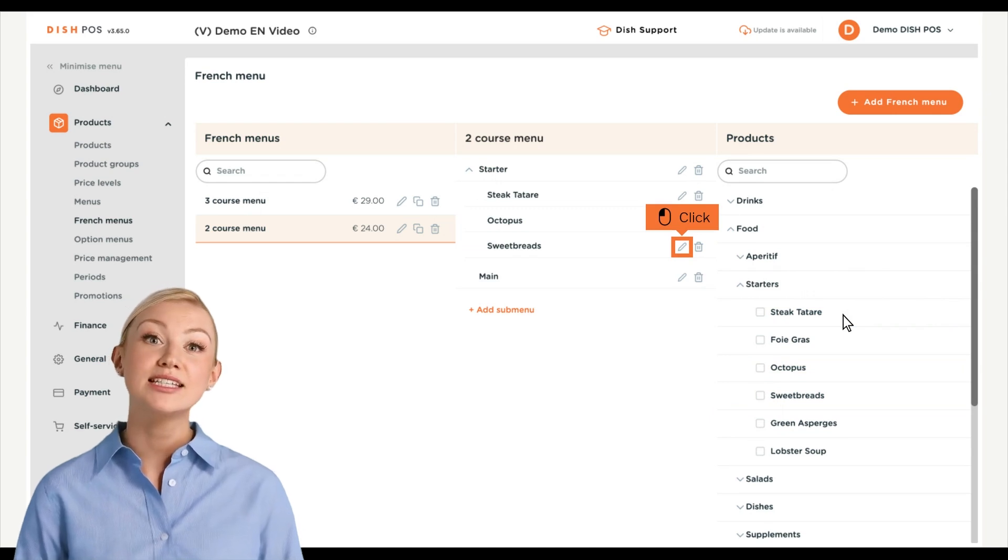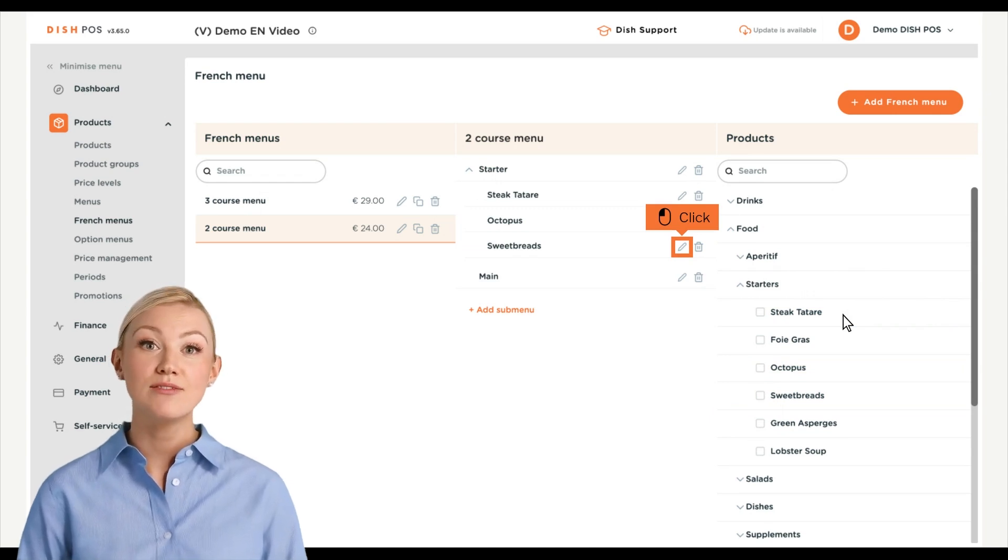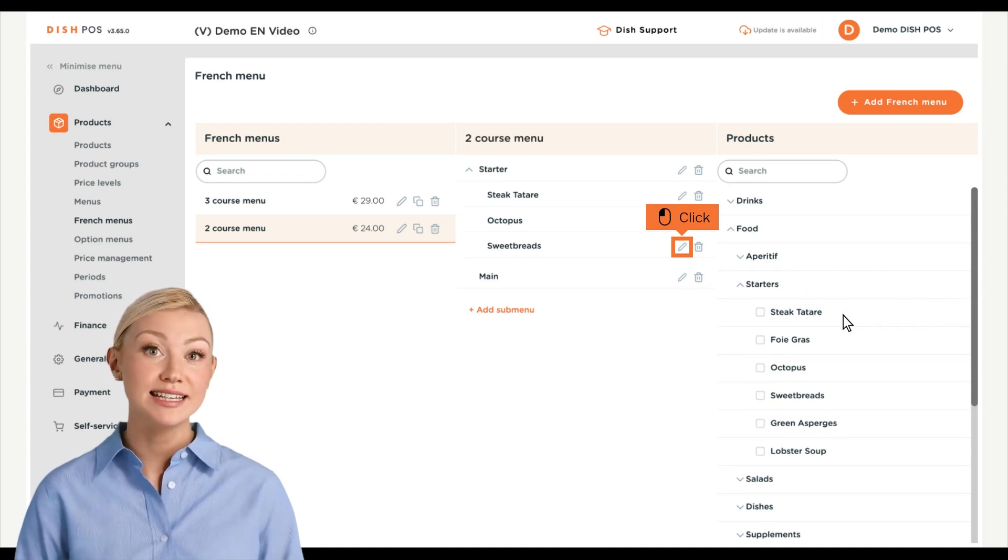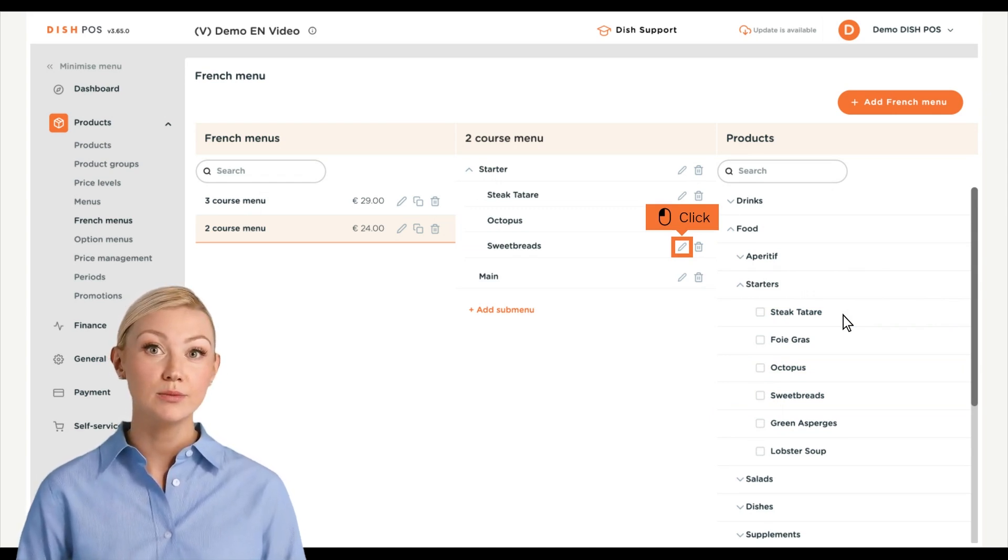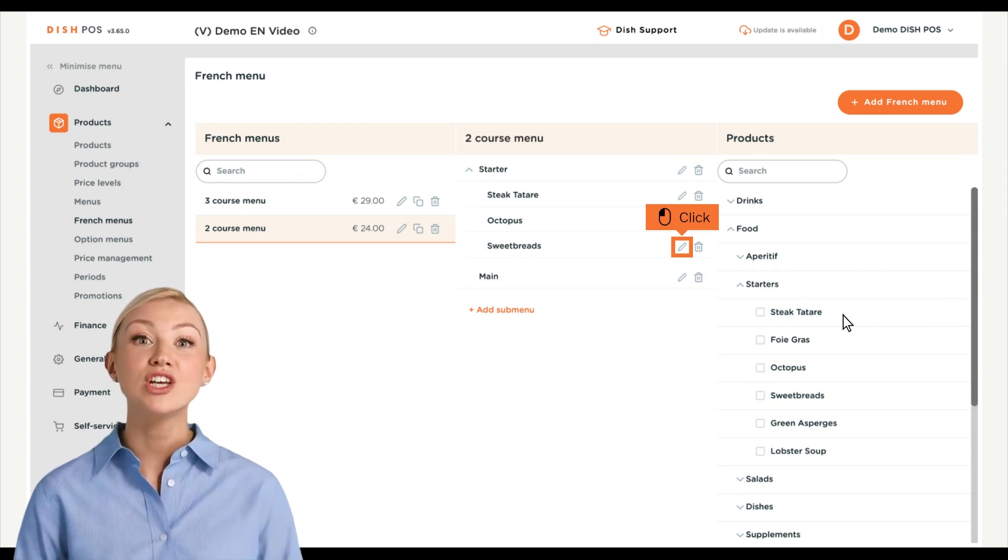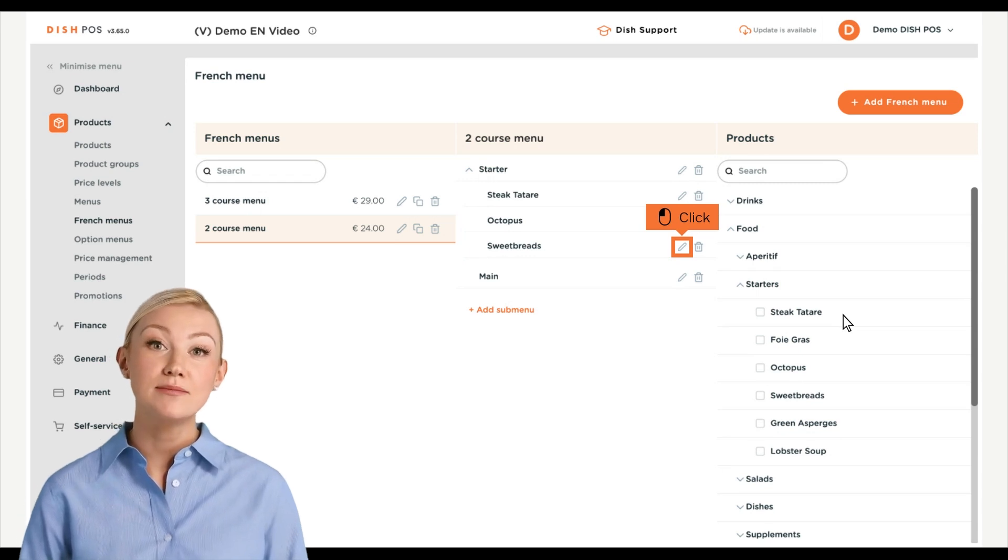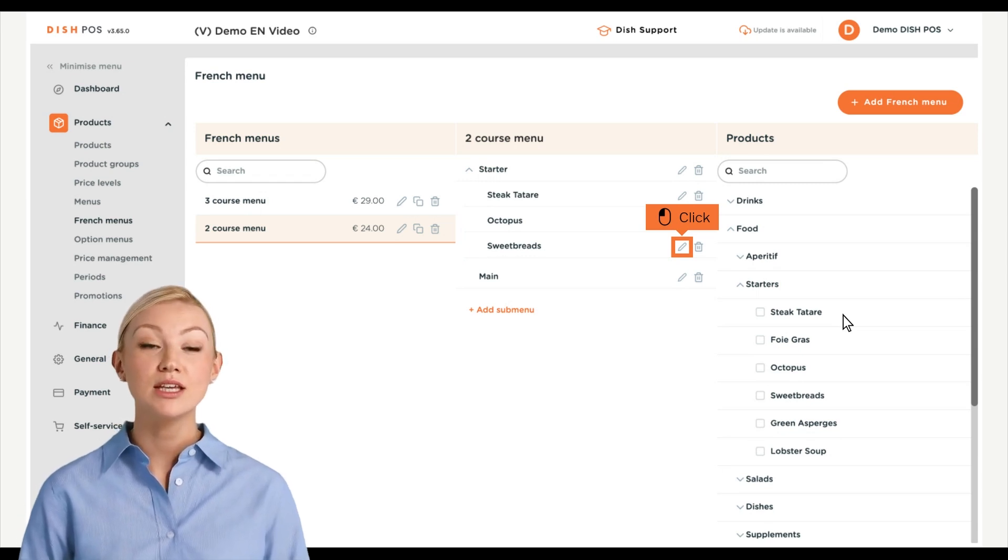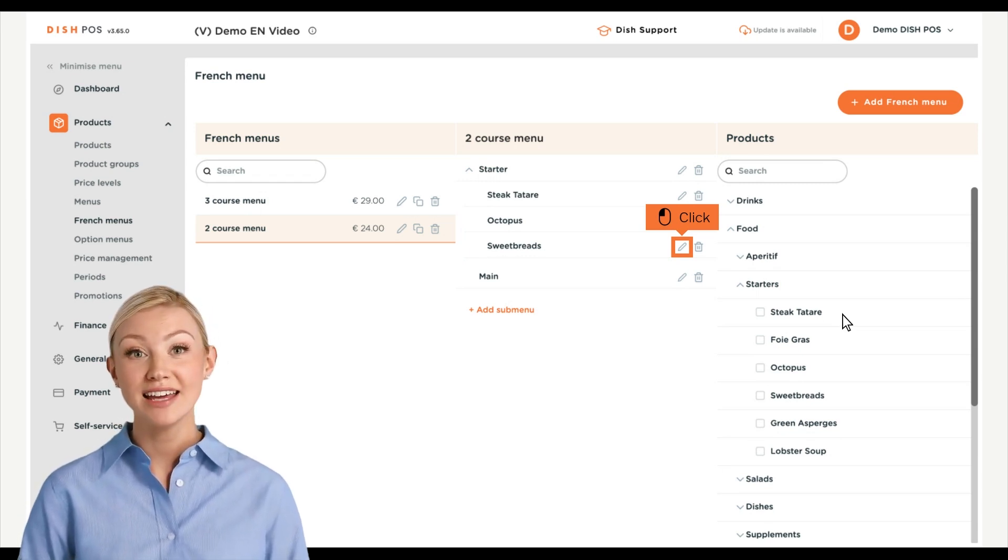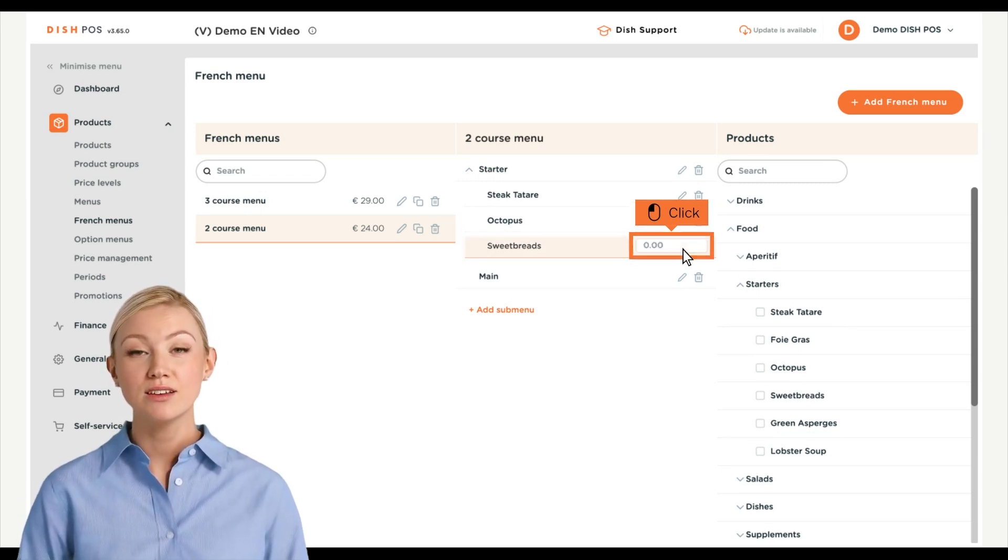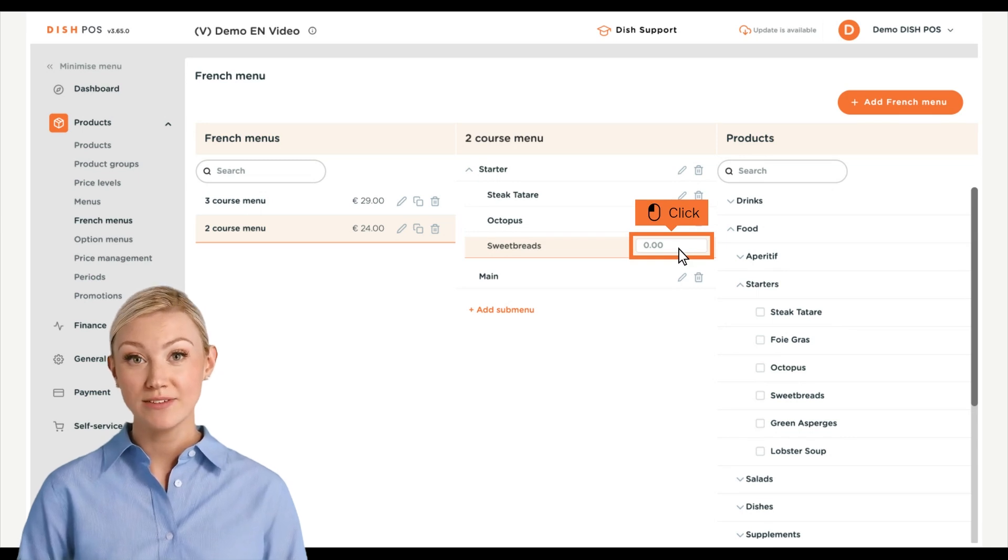Once done, the selected products will be found in the designated submenu. Do you want to charge extra for a certain product of the submenu? Click on the respective edit icon and set the extra price by using the given field.